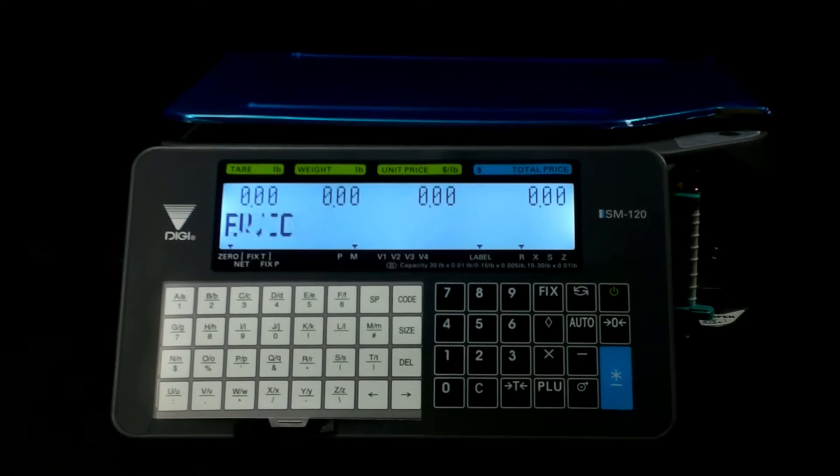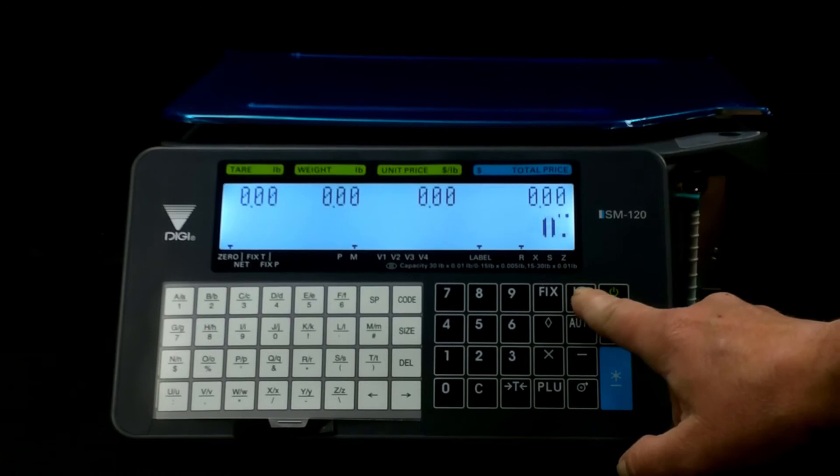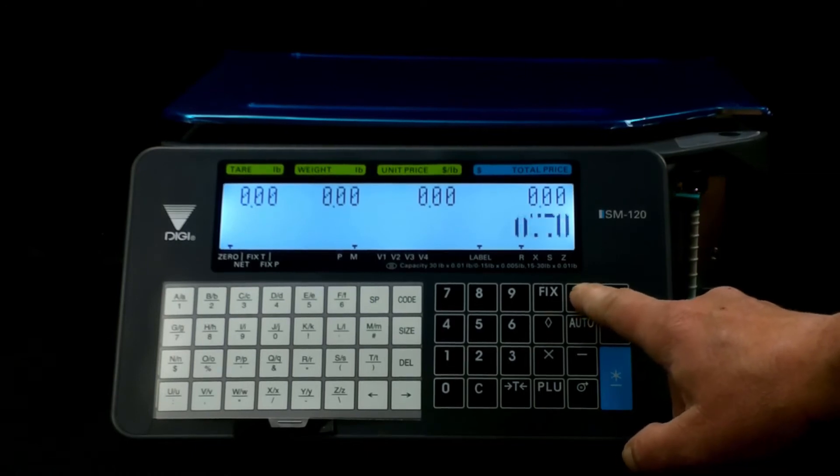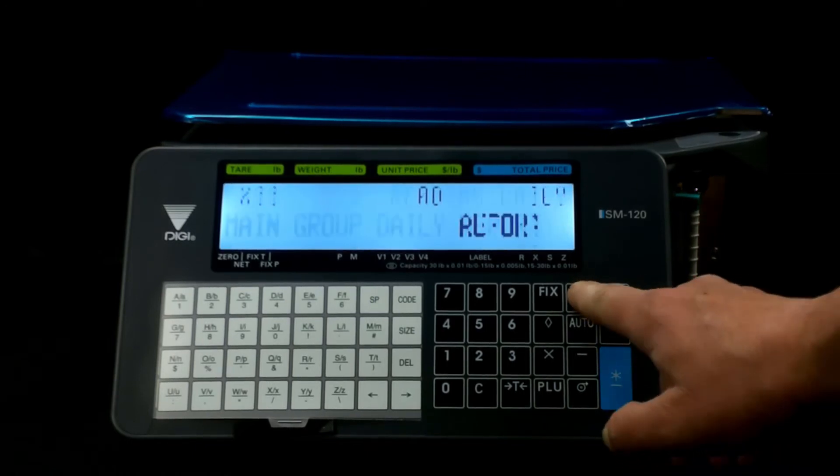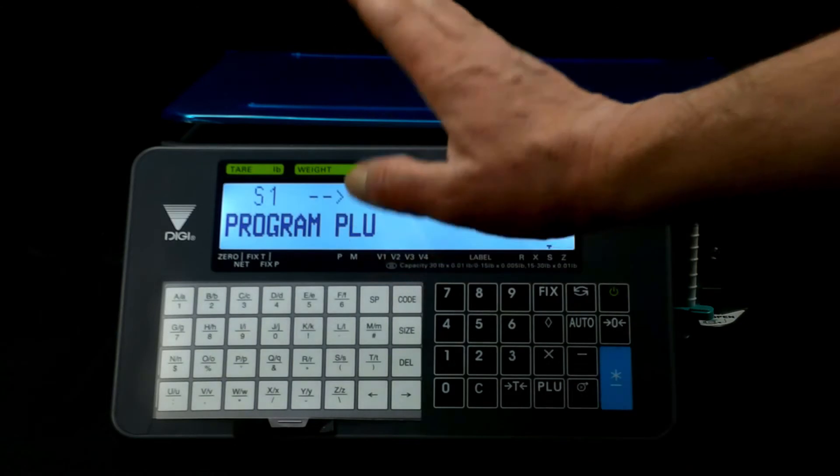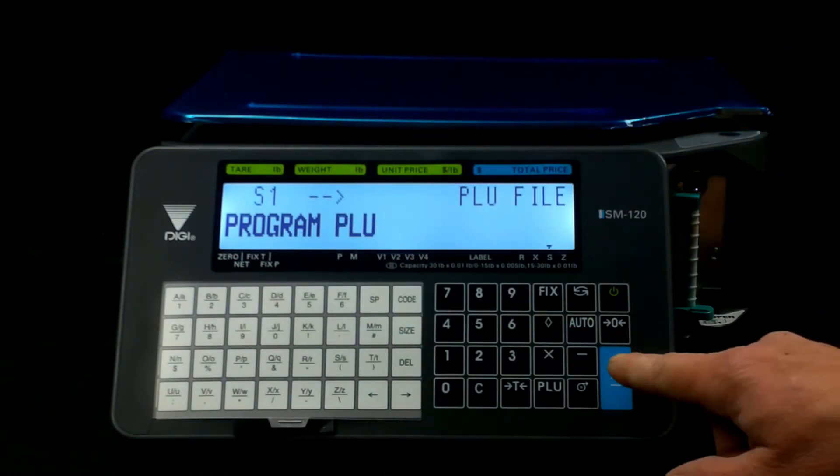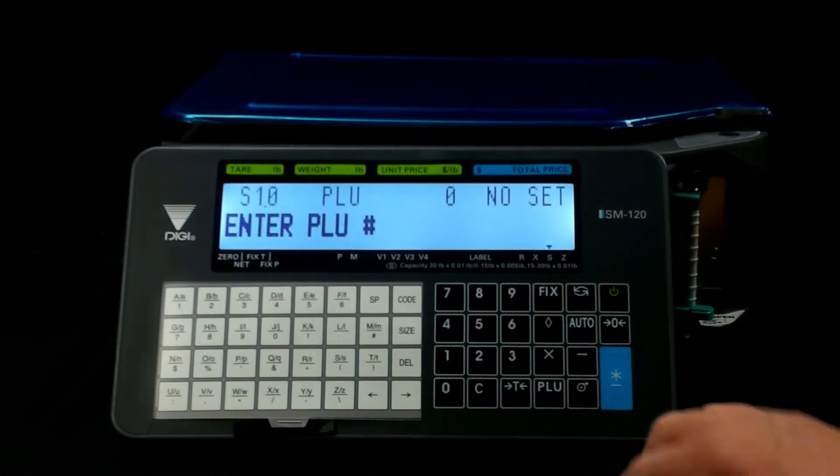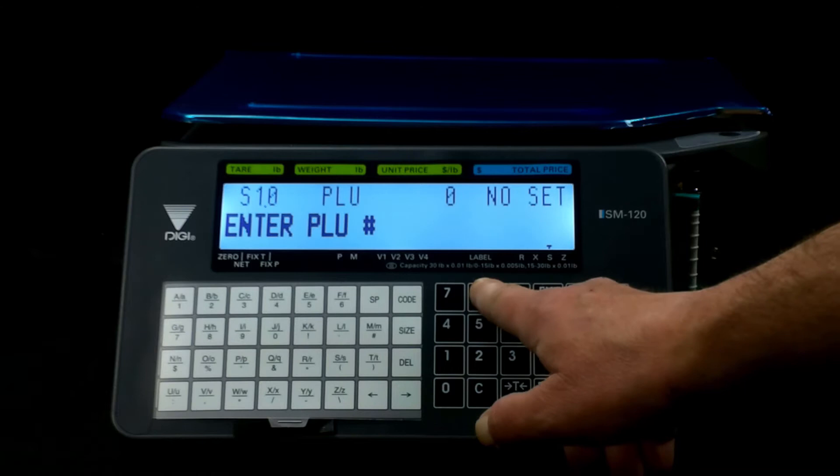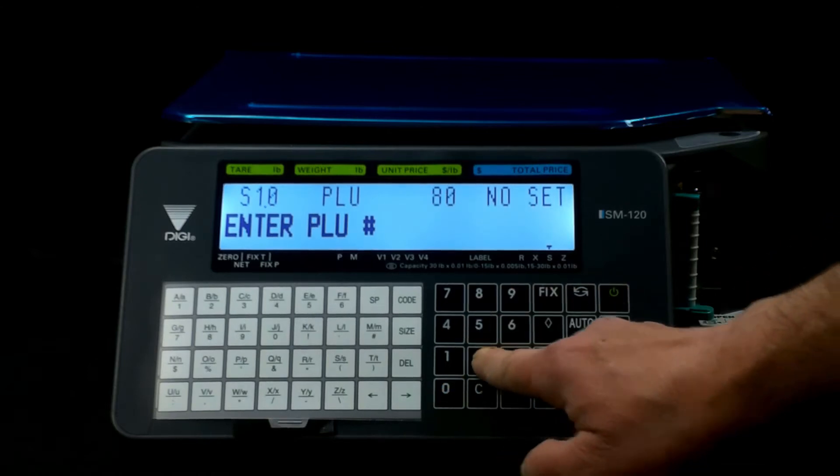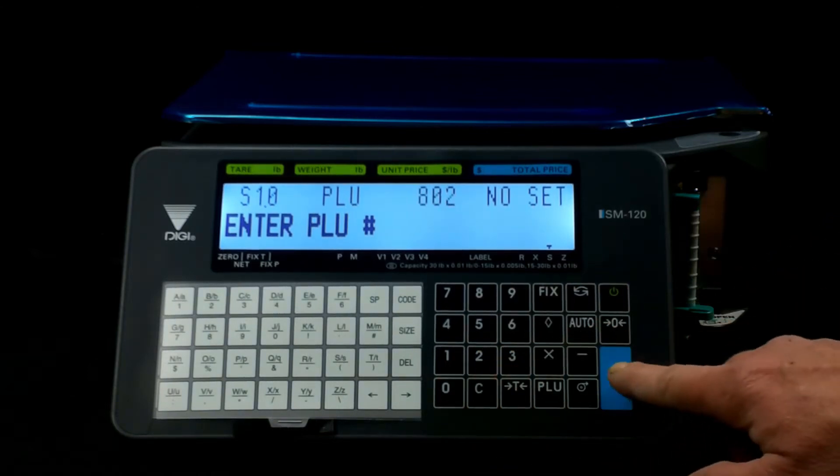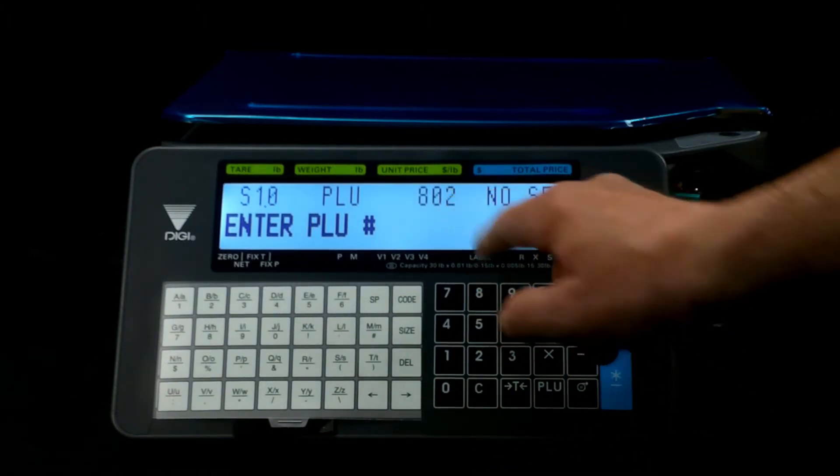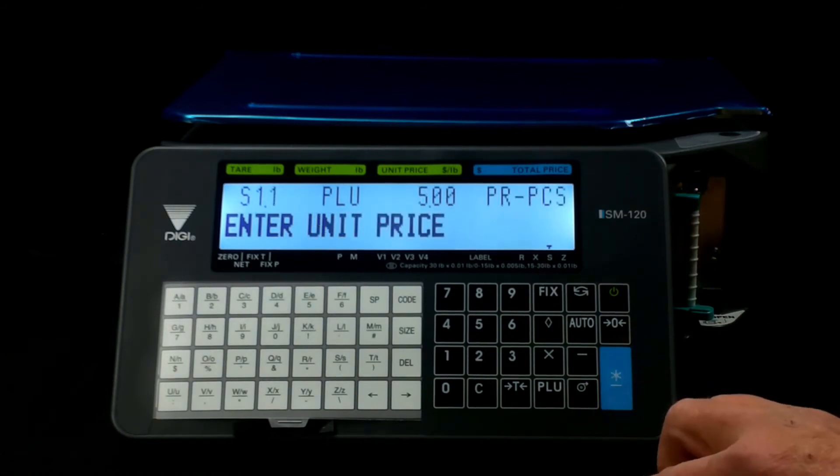Super simple process. So we're going to go back, we're going to hit our program key once, twice, three times. The first menu that comes up is program PLU, hit the enter button. We want to fix the font for PLU 802, which was the sandwich, so we enter that in, hit the enter button.